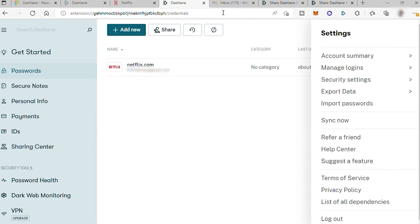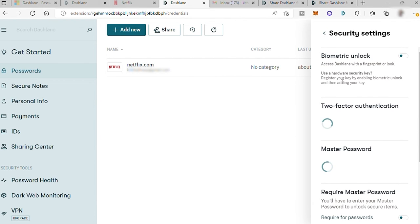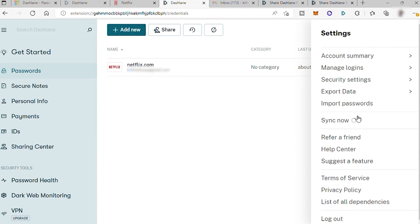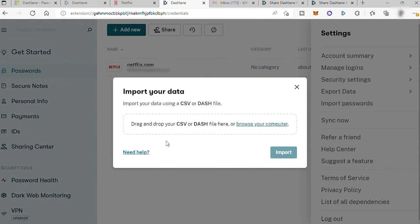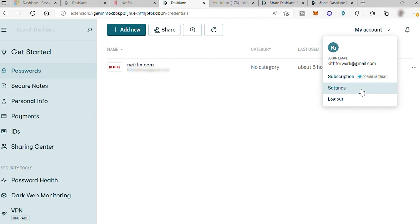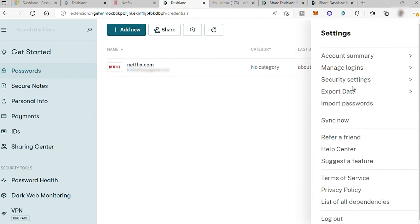And also you can add two-factor authentication here to add layer of security in your account. So just go here in your security settings under your My Account. And here you can also just import some of your password information if you use other password manager before. So you can import just CSV files. And also you can export your information saved here as well. So just click Export.